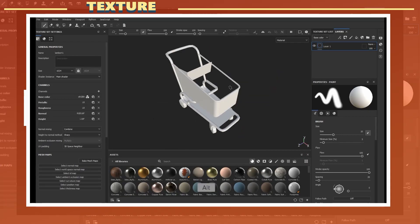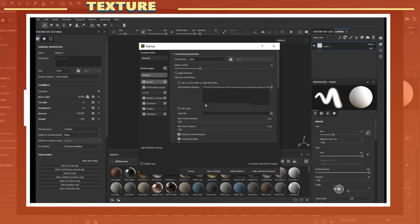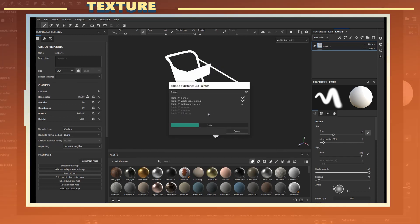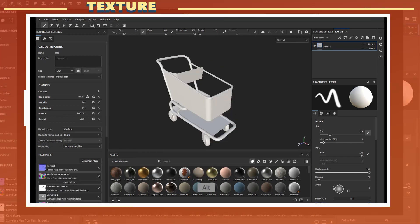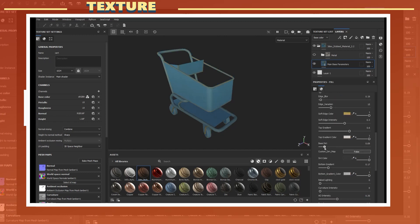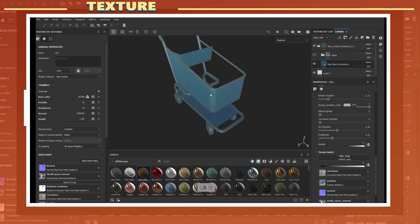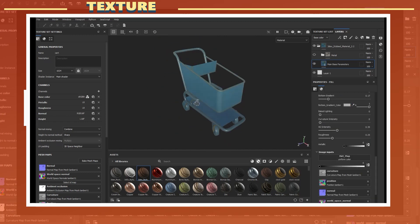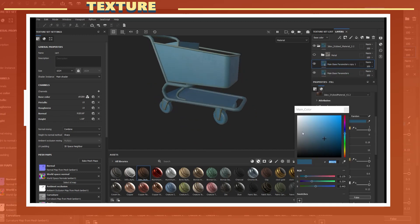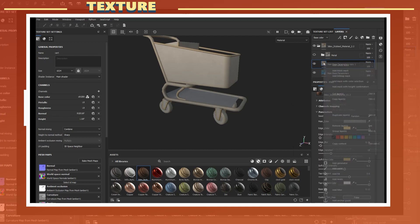In Substance Painter I baked my maps using the bake by mesh name setting. In this case I also applied the 3DX stylized smart material for the texture. Link to this material is in the video description.